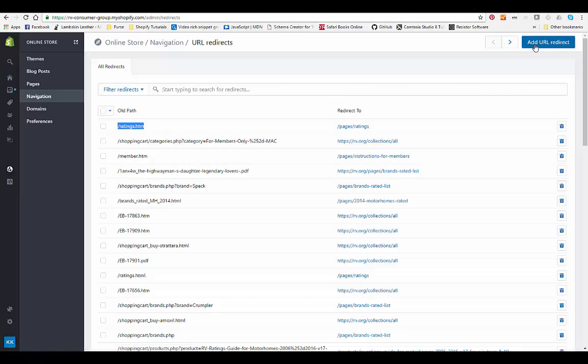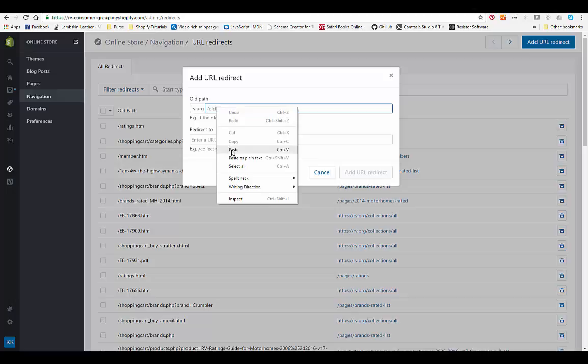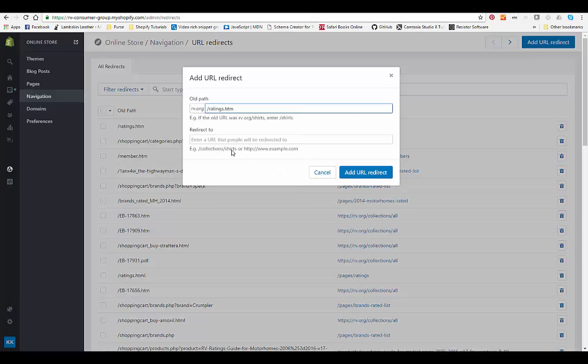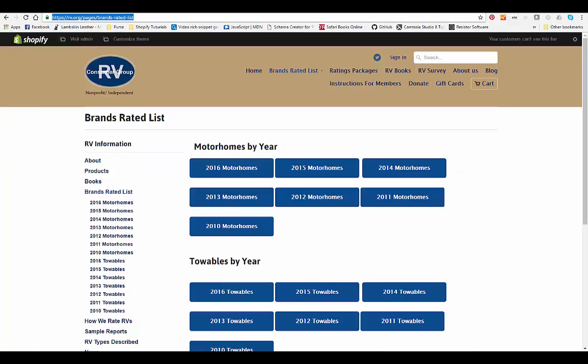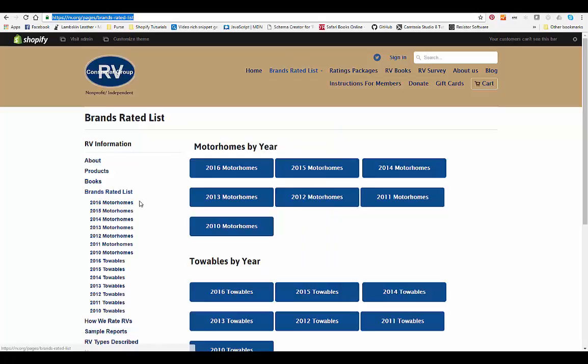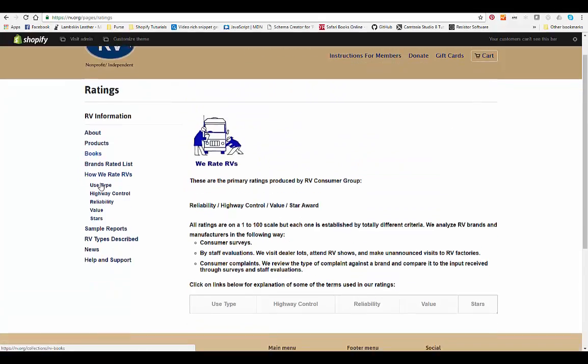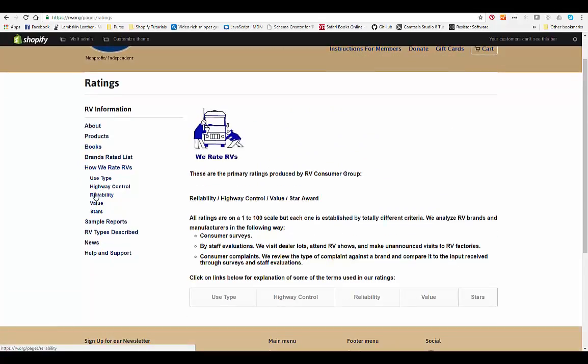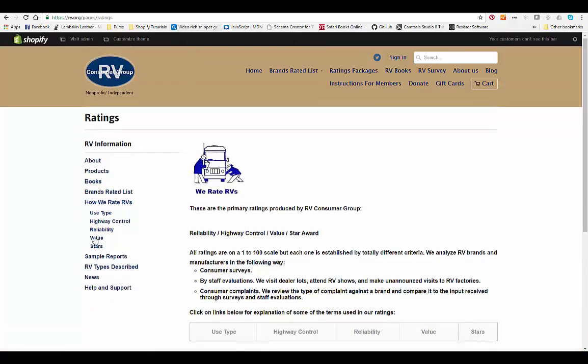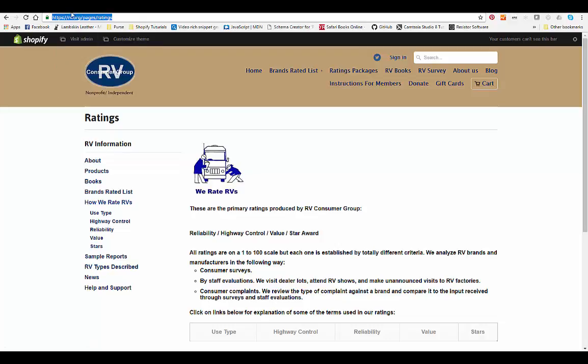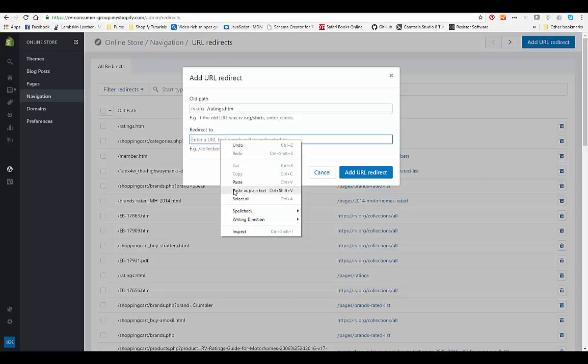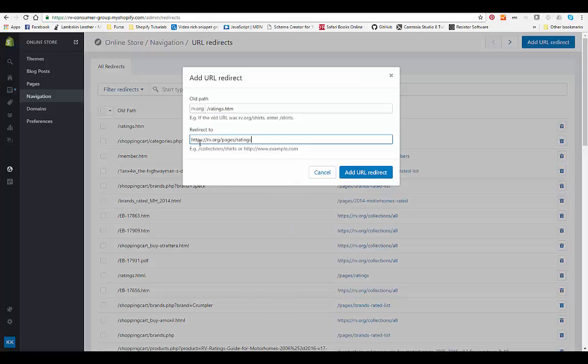So all we did to do that was we put in the old URL here and then we went to the page that we wanted, which was the ratings page. We just went to this ratings page and we copied the entire URL or we can just copy the new part forward slash pages ratings, and then we just pasted that in there and we hit URL redirect.